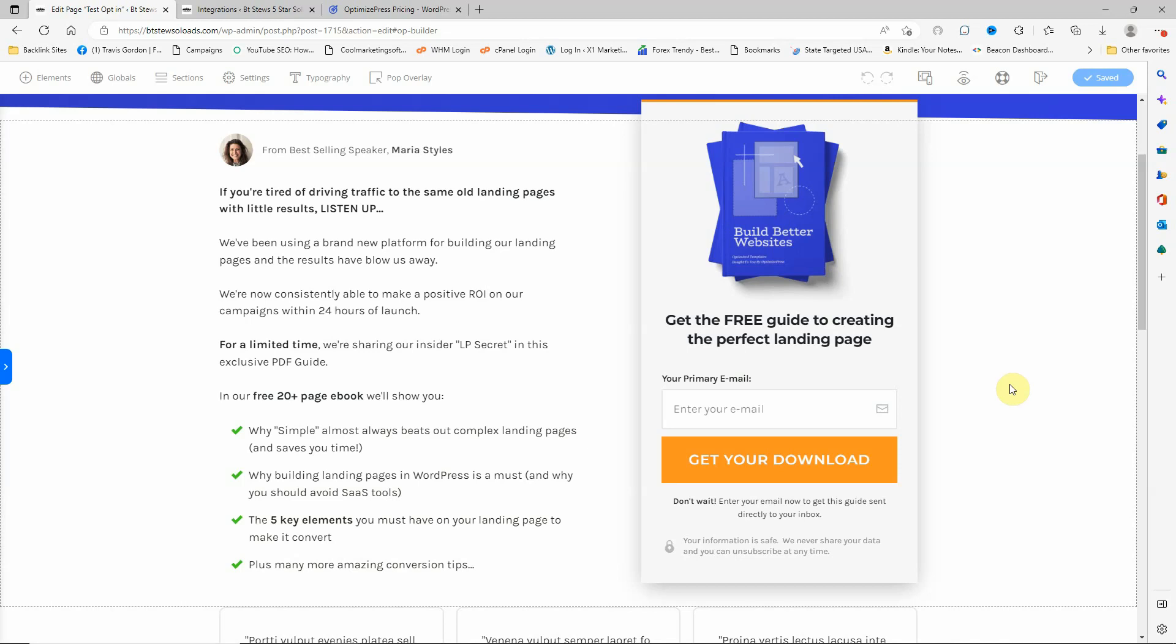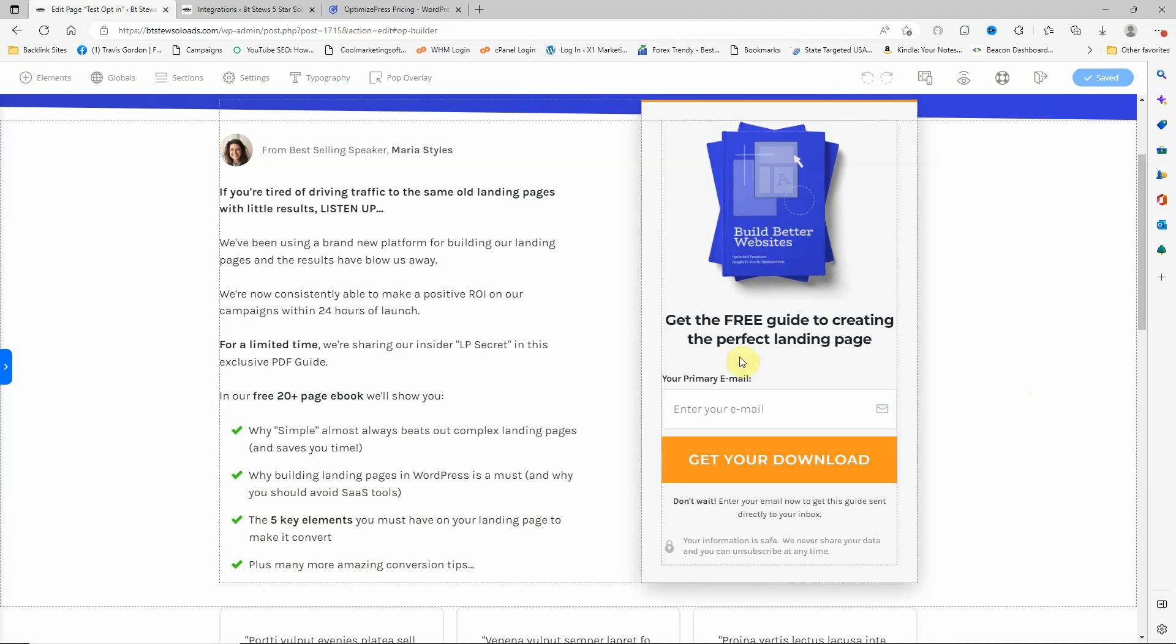Hey there, this is BT Stew again. I just wanted to go a little bit more in-depth on the landing pages or the opt-in pages. I had somebody ask about how to integrate your autoresponder or your emailers into the actual opt-in page. It's actually pretty simple.